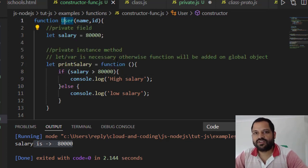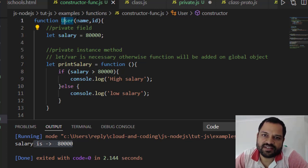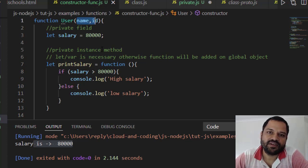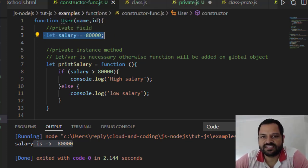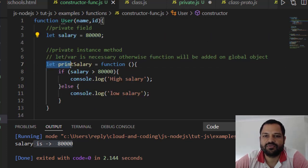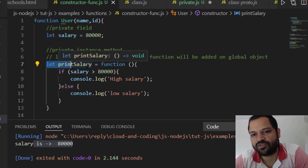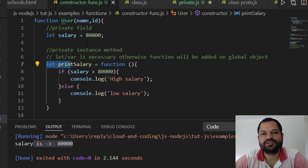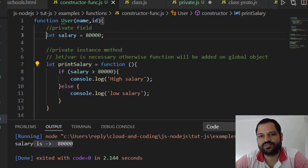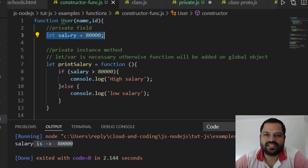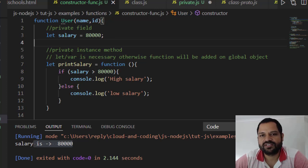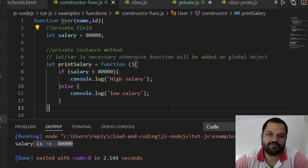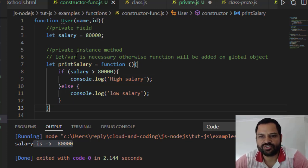To create any instance we can pass members like name and ID as parameters. To create a private field you can use let or var — if you don't use let or var, this salary will not be linked to this particular function. For a private instance method, let is also necessary; without it, the printSalary function will be added on the window (global) object. It is very important to remember that let or var declarations are required; otherwise these fields will not be private.